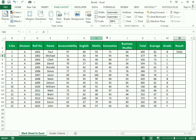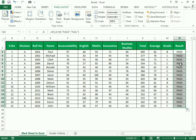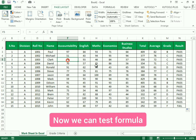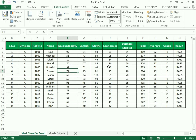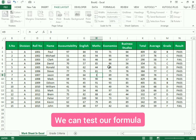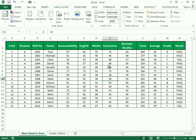A person with 82 marks is assigned pass. We drag it down to apply the same formula. A person with 59 is assigned fail. We can test our formula by changing the values — you can see it automatically converts to fail. You can test by changing values and see the reflection in each grade and result.